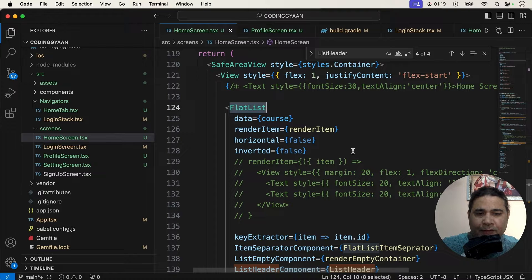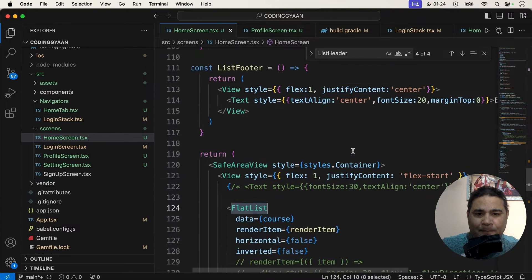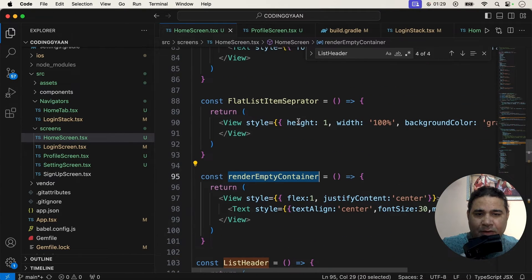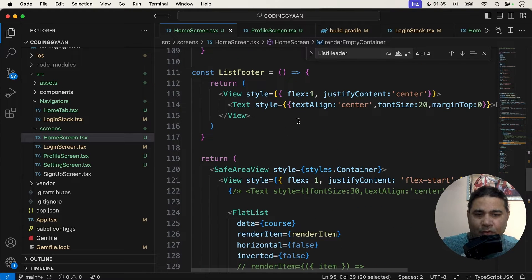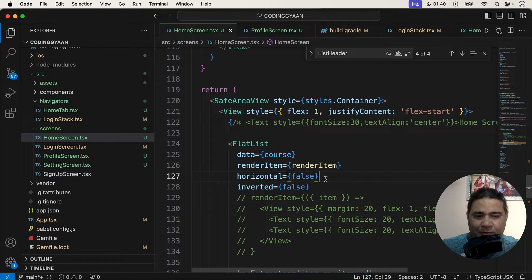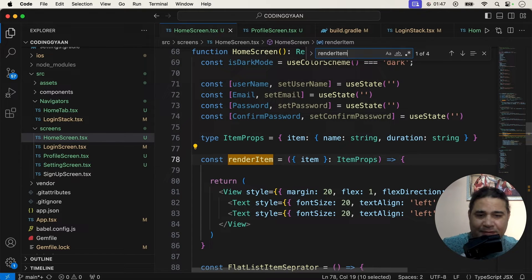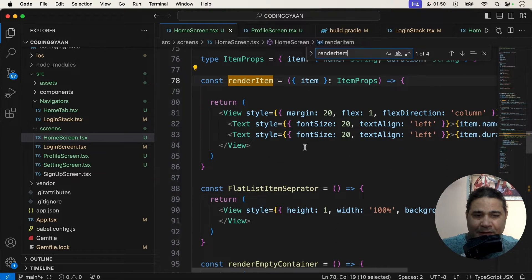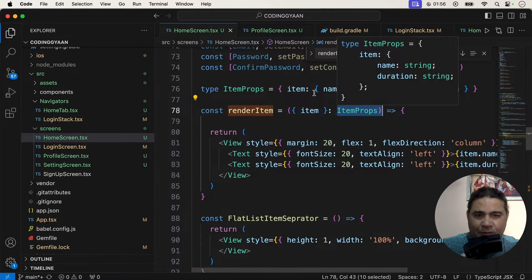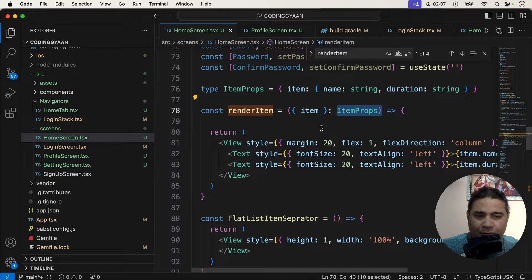In this video we will use the nested FlatList. So let's start. Suppose we are now using a FlatList like this with header, footer, and all the other props. Now I want to add a nested FlatList. Inside the renderItem we can add another FlatList. We are using ItemProps here because we are using TypeScript. If you are using JavaScript, you don't need ItemProps - you can directly use item.